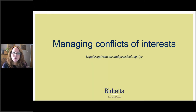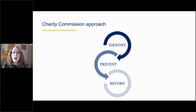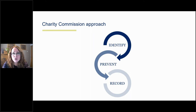Now we understand what conflicts of interest and loyalties are — what do we do about managing them? The Charity Commission sets out its approach in CC29, and it expects you to identify, prevent, and record. The steps around prevent depend on the nature of the conflict, your governing document requirements, and what's most appropriate in the circumstances. If you haven't read CC29, the Commission's guidance on conflicts, I would recommend it. It's very good reading and will talk you through in plain English what the Commission's expectations are. It can also be helpful in drawing up a conflict of interest policy if you don't already have one.